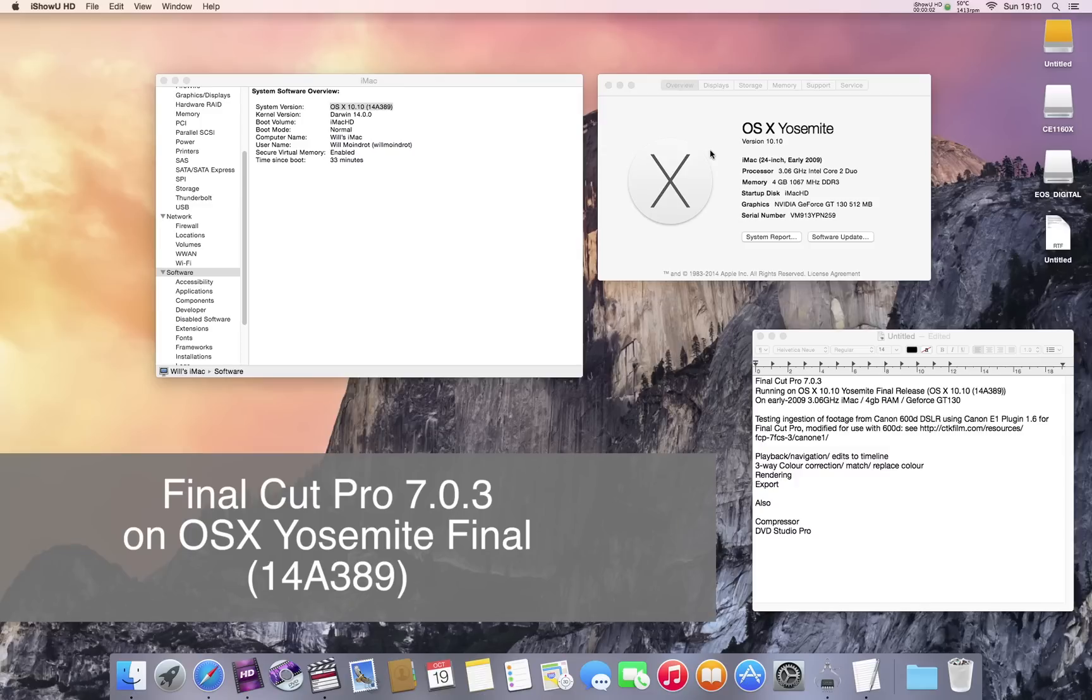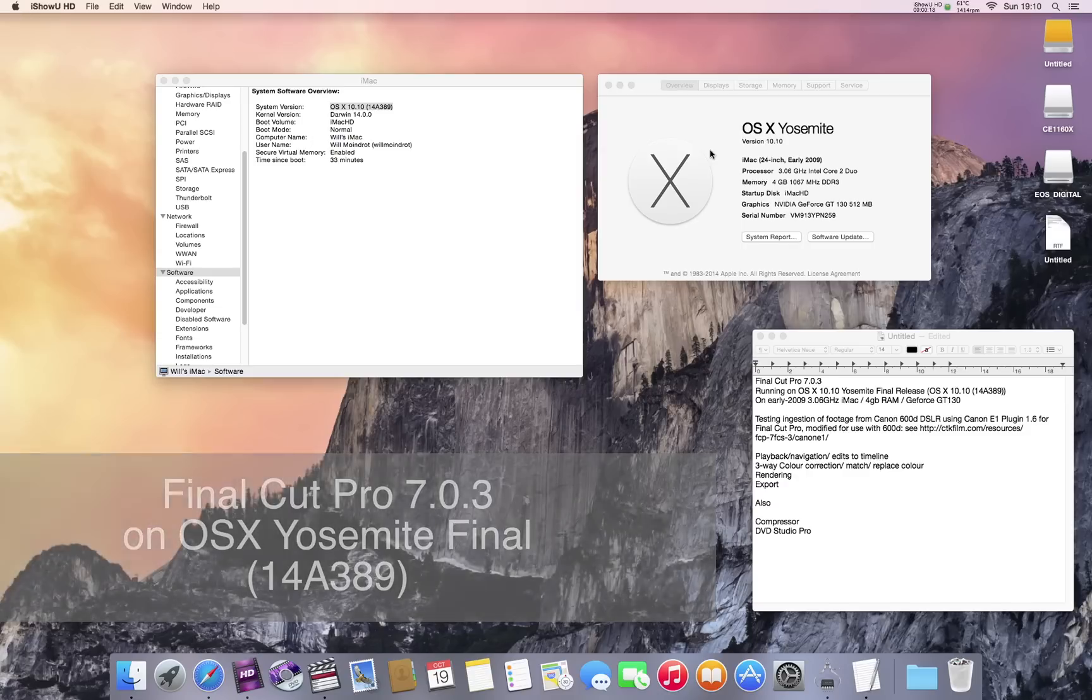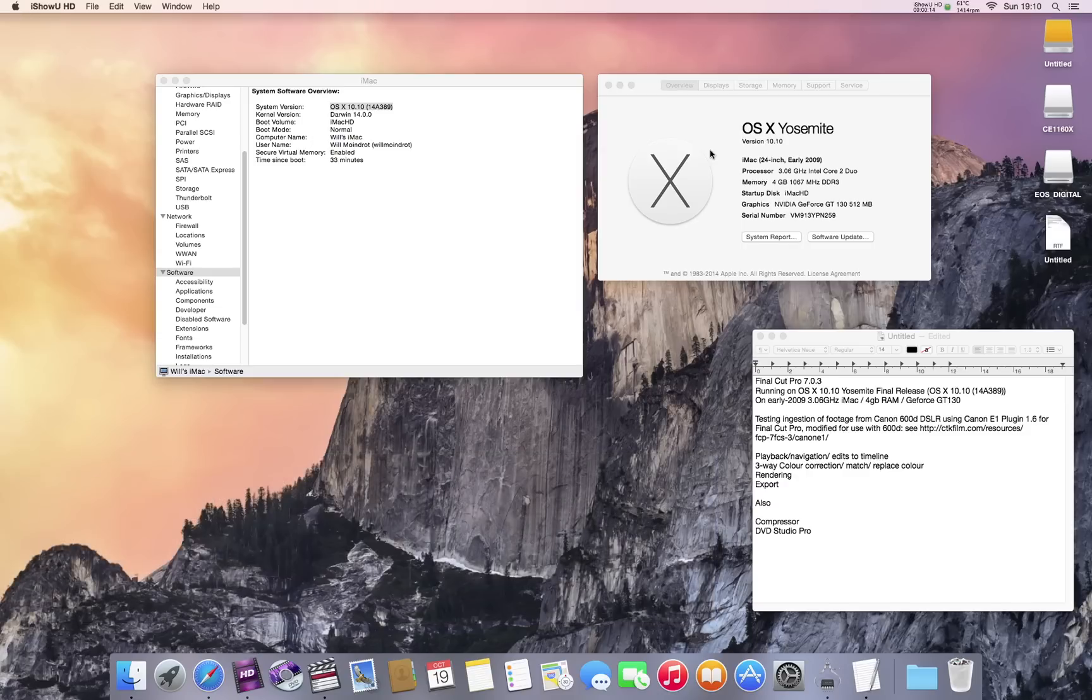Just another quick video showing Final Cut Pro 7.0.3 running on OS X Yosemite 10.10, the final release version. This is the version you can now get from the App Store for everybody. I've done a few previous ones with the preview releases and it worked fine, but just doing a follow-up.